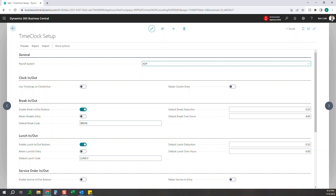This next setup is the clock in and out. As you can imagine with a time clock, the most important features are going to be clocking in, clocking out, taking breaks, taking lunches, clocking into various service orders, work orders, and things like that. The time snap for clock in and out is just going to snap it to the nearest 15 minutes. So if you clock in at 8:03, it's going to round that down to 8 o'clock, whereas if you log in at 8:09, it's going to round it to 8:15. You can either toggle that on or off depending on what you need.